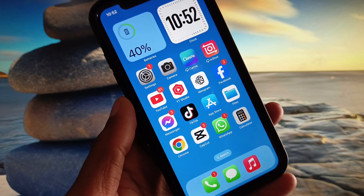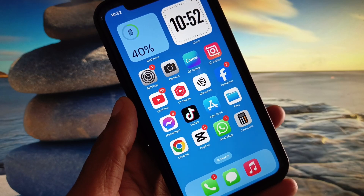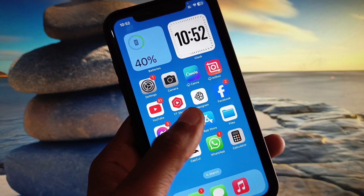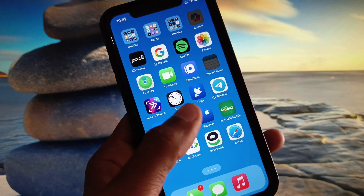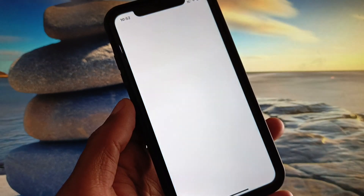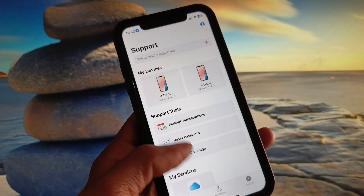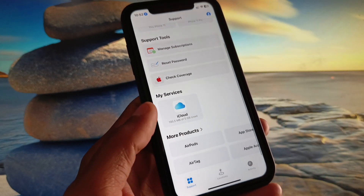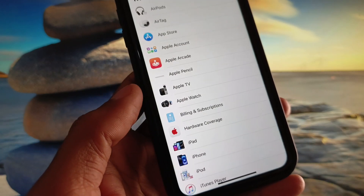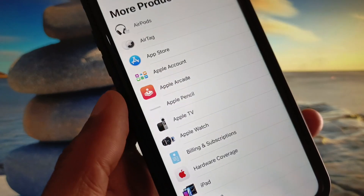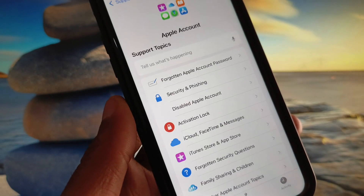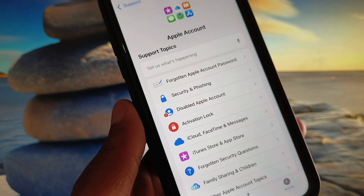If after doing all these steps you still cannot log in and your Apple ID is still not active, here is another method. Open your Apple Support app, scroll down, and click on the More Products option. From there, click on the Apple Account option and you will see multiple options.